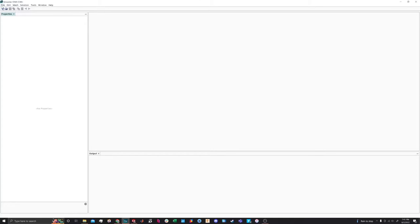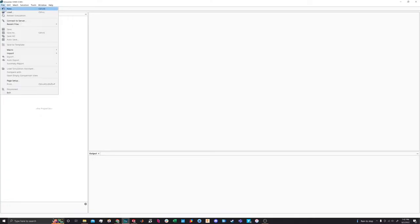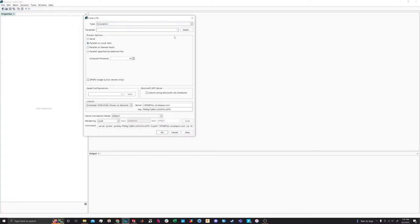What's up guys? I'm going to go over today a 3D Star CCM CFD simulation, setting that up and running it and pulling some data out of it. I've already prepared a model in SolidWorks that we'll be using here to go through, and I'll talk a little bit about that here in a sec, but let's start by making a new model.